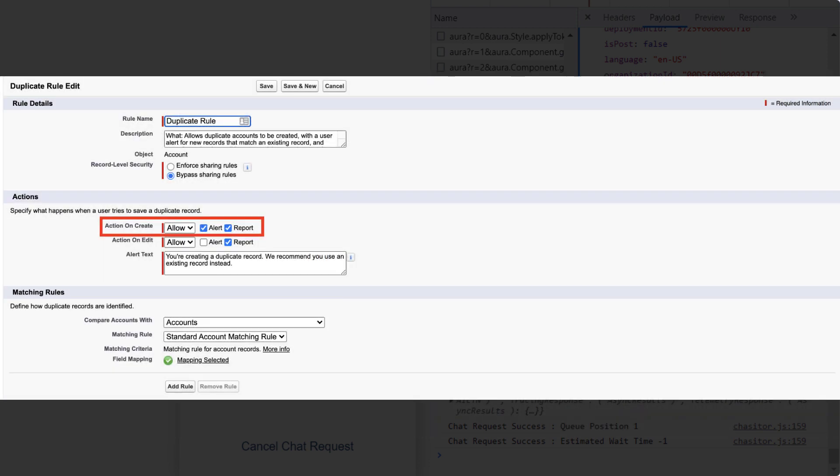Duplicate rules will also be considered on record creation. It's possible that a record will not be located by the Find or Create API, but the duplicate matching rules may match the record. In these cases, you can allow the Find or Create API to create the record by unchecking the Alert option in the Actions section.